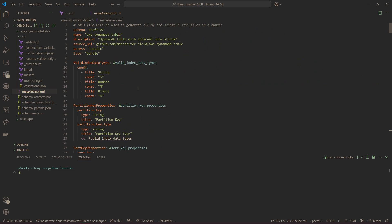This is the MassDriver bundle specification. It wraps your IAC modules and provides a couple of unique features. So the first is a metadata API that allows you to catalog your modules and make it discoverable in the MassDriver catalog.